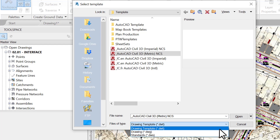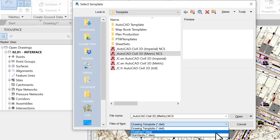The DWT is a template file, which means it contains standards and settings commonly used, such as unit formats and precisions, title blocks and borders, styles and label settings, and much more. It's always recommended to start a new drawing from a template to make it much easier, because you have a lot of parameters already set up from previous jobs and you don't need to recreate them.